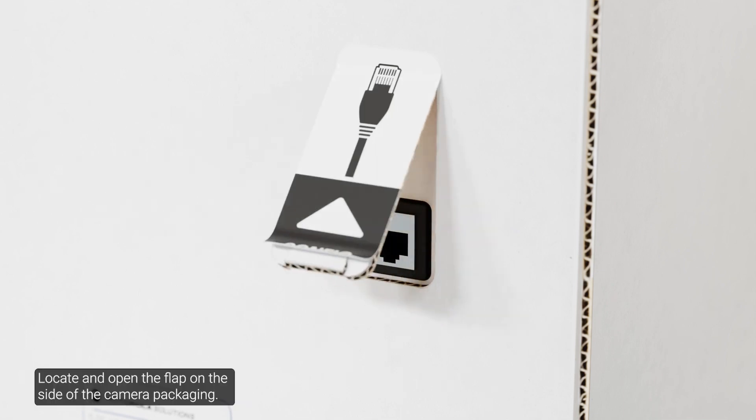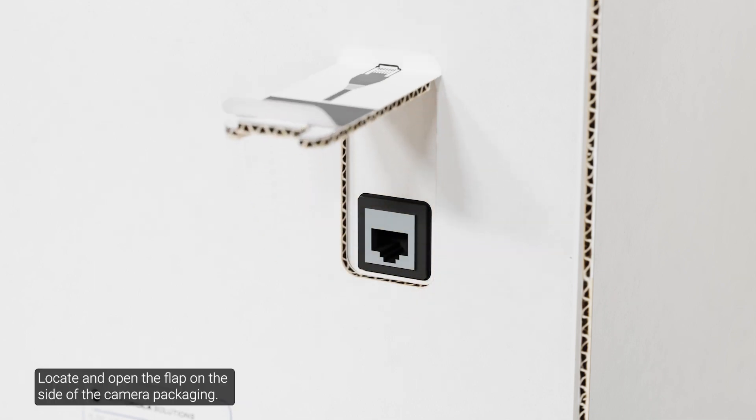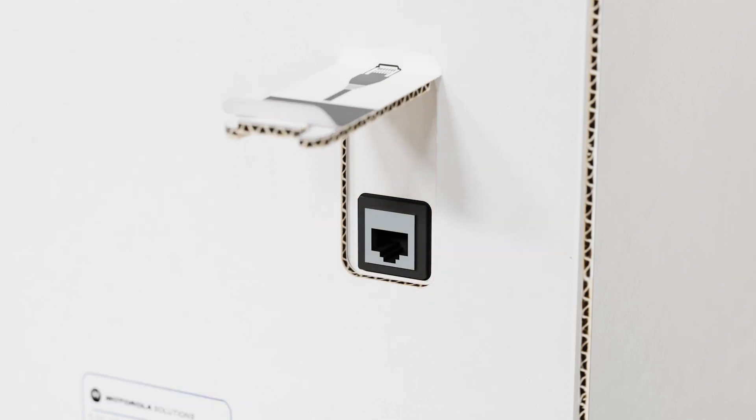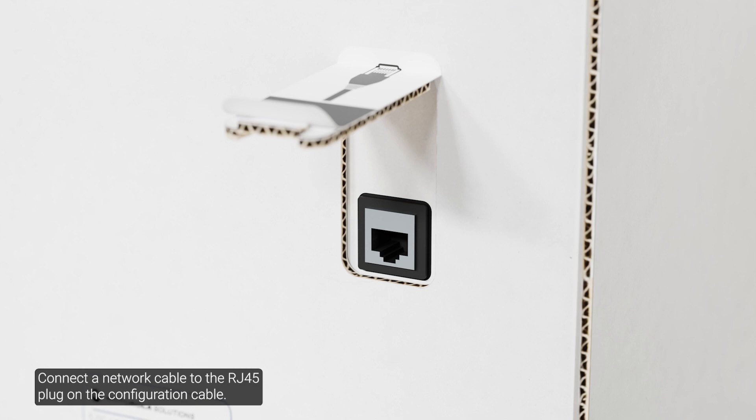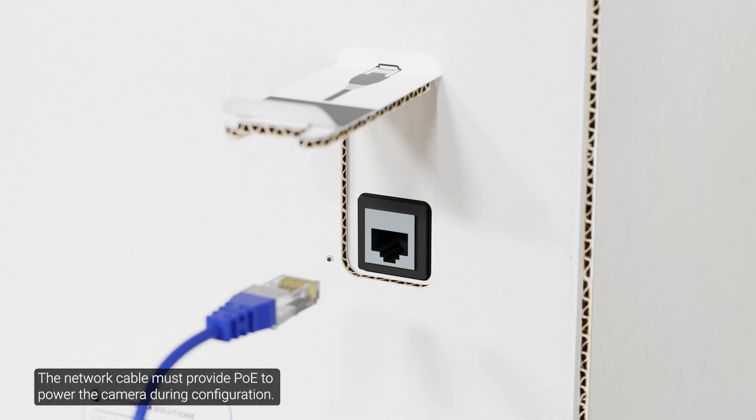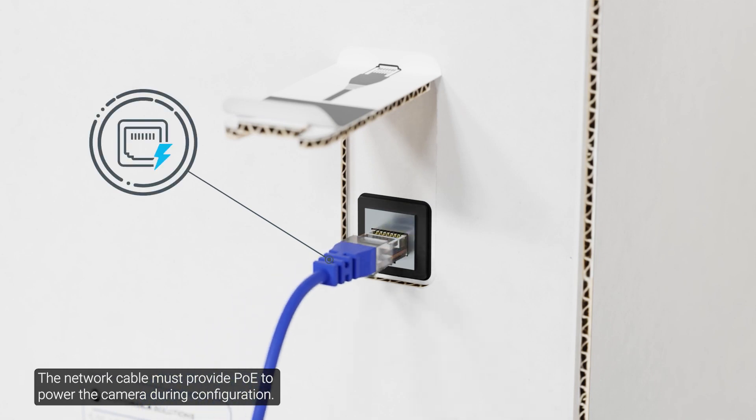Locate and open the flap on the side of the camera packaging. Connect a network cable to the RJ45 plug on the configuration cable. The network cable must provide PoE to power the camera during configuration.